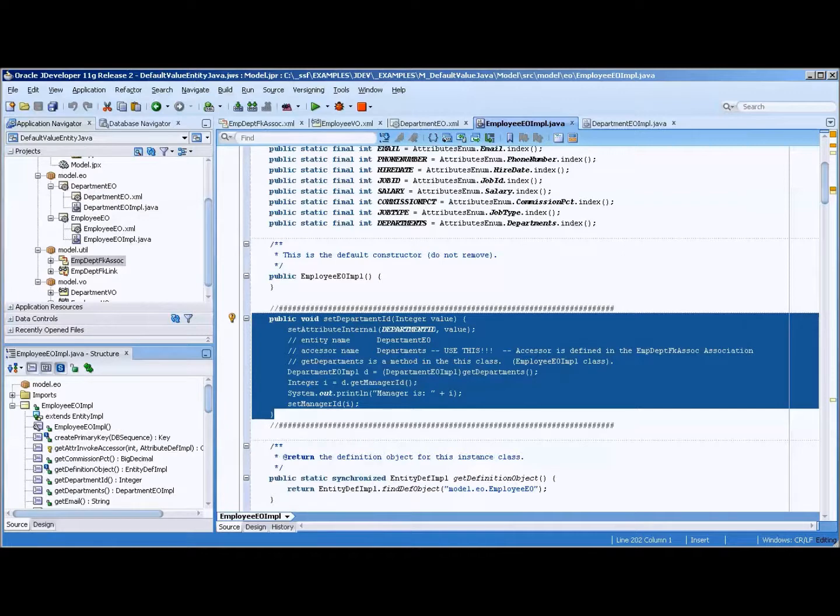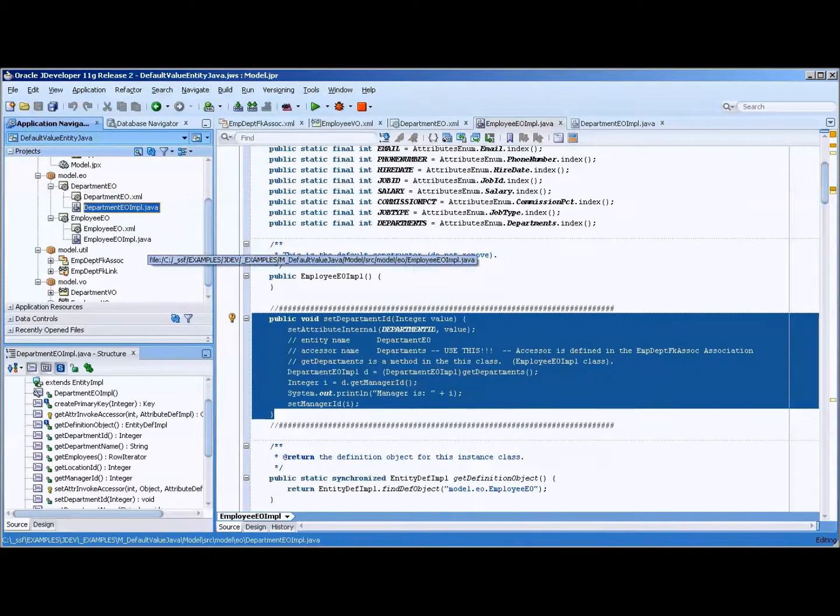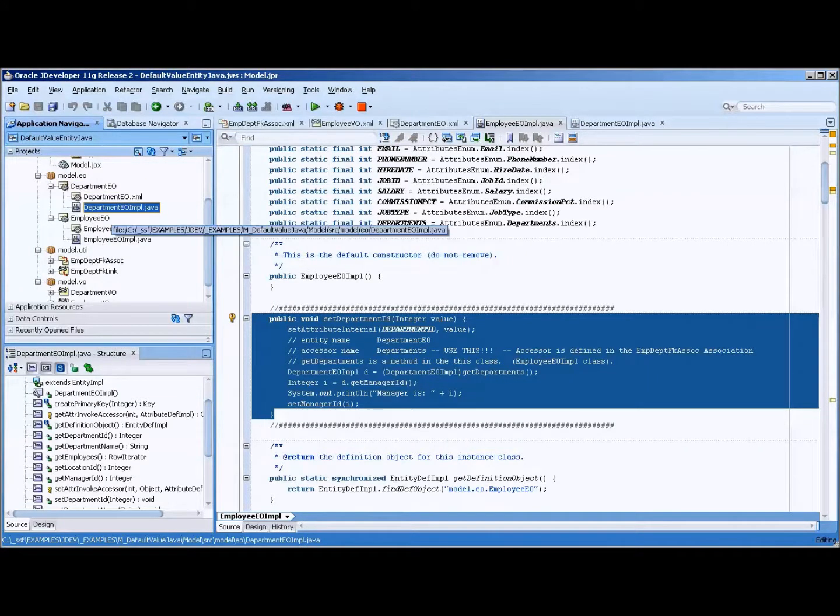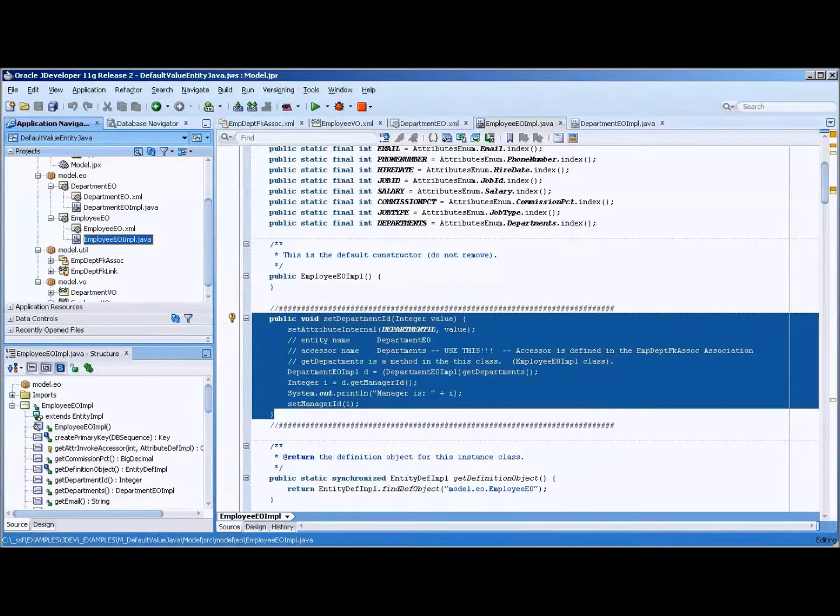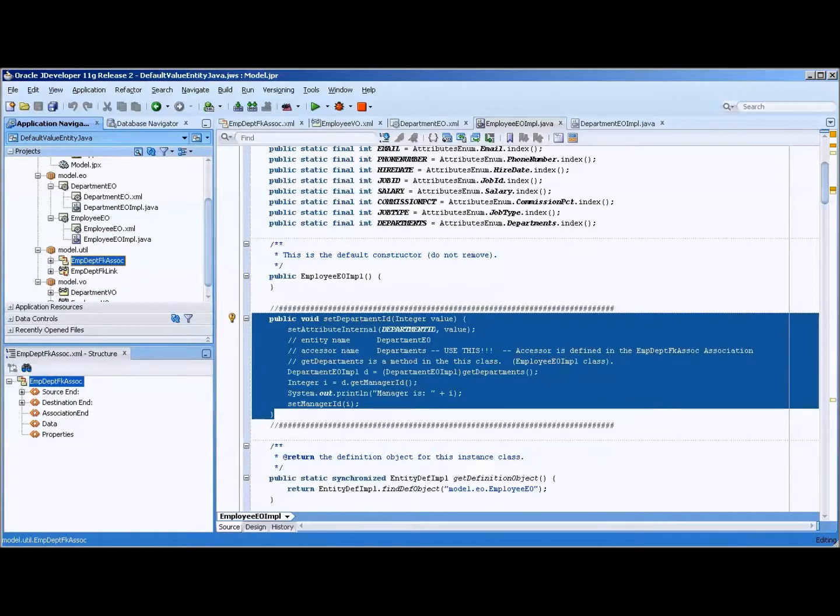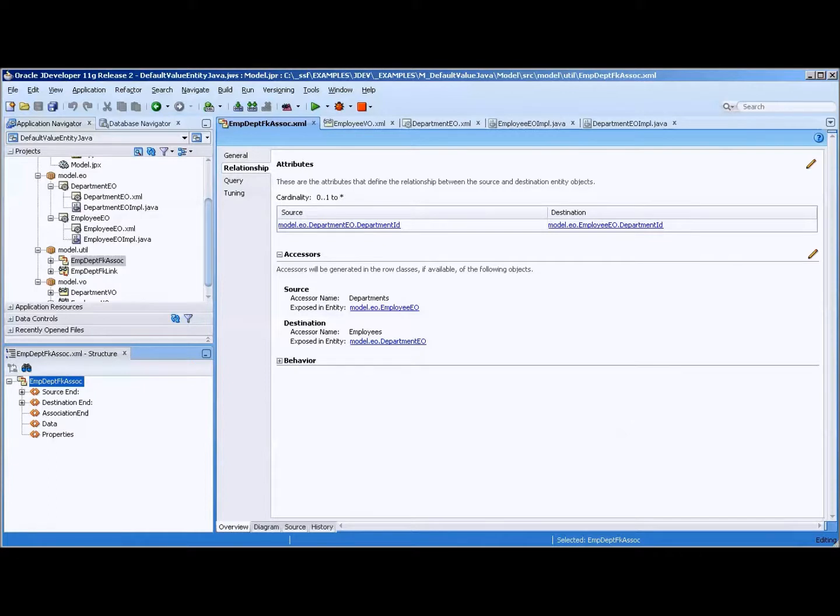Okay, let's summarize. We need to have the department EO, you need to create the class for it. And you need to have the accessors created in that class. You also need to do the same for the employee EO. You also need to have the employee dept FK association, which then will show the relationship and most importantly, the name of the accessors that you're going to be accessing from the code.